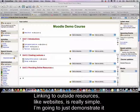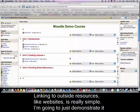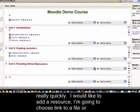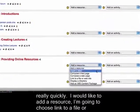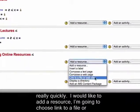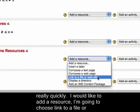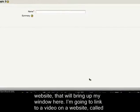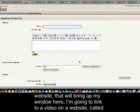Linking to outside resources like websites is really simple and I'm just going to demonstrate it really quickly. I would like to add a resource and I'm going to choose 'link to a file or website,' and that will bring up my window here.